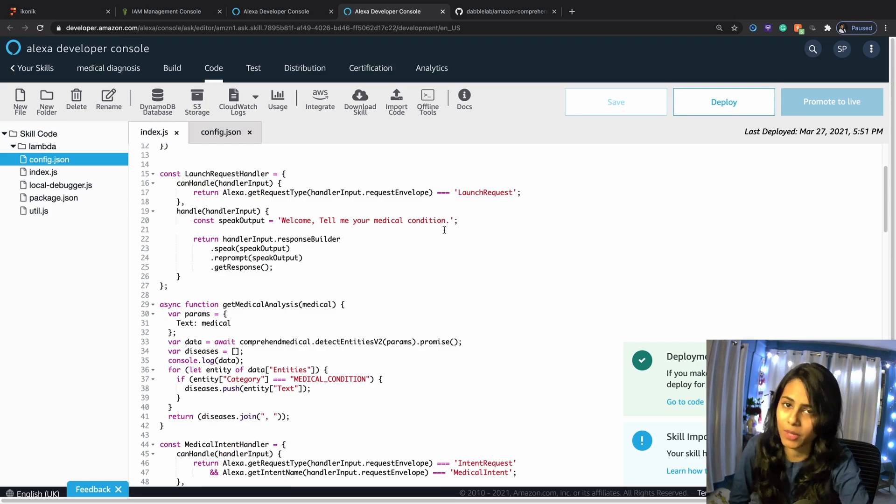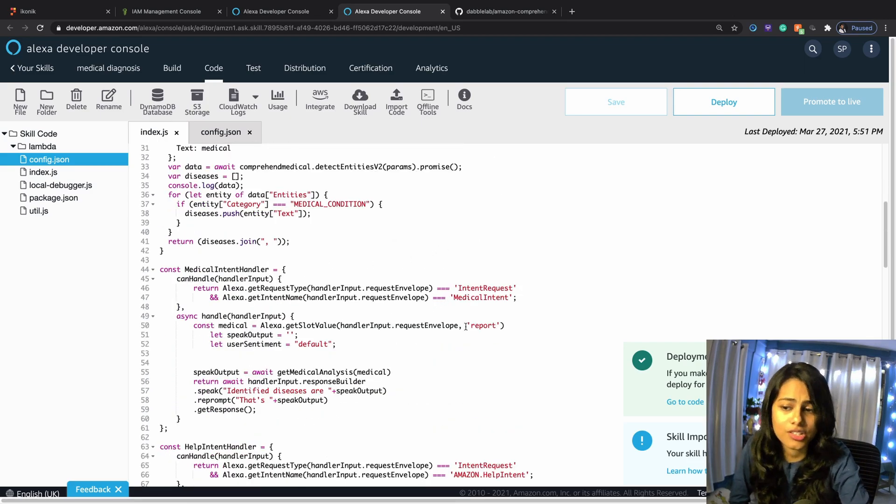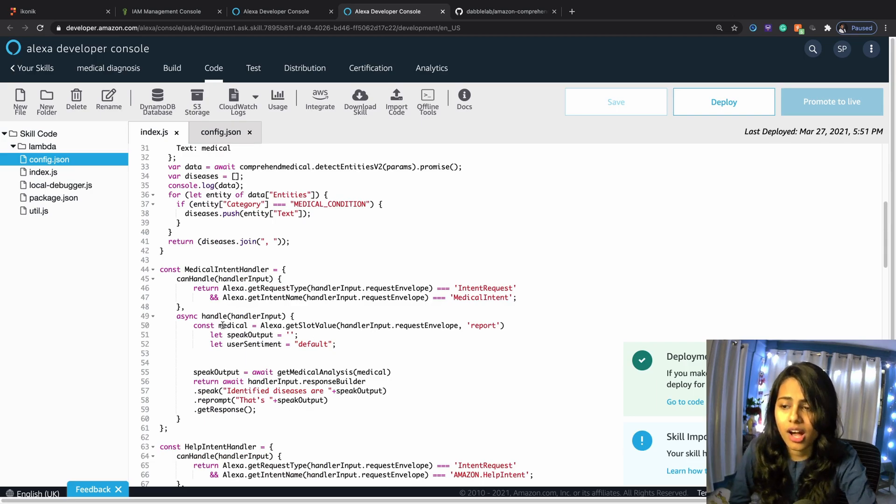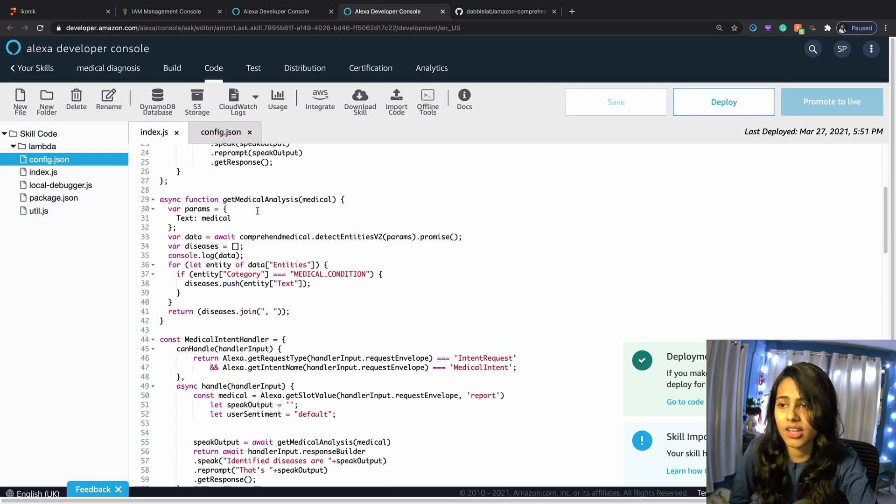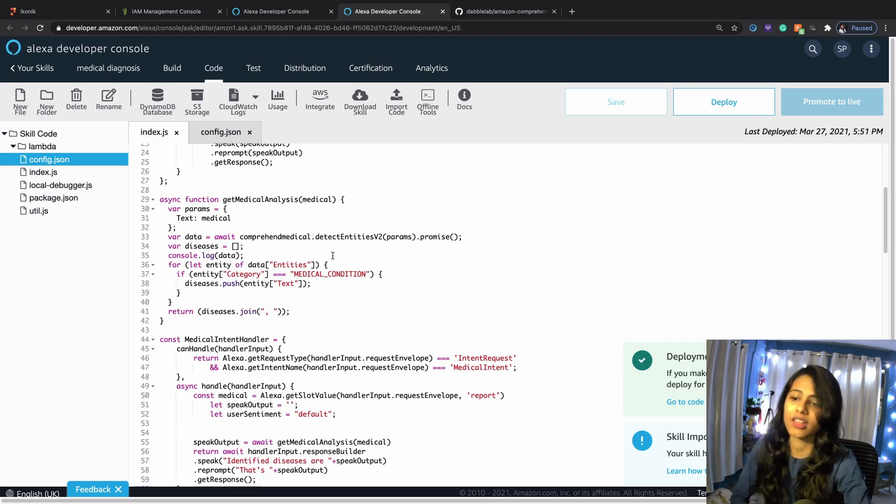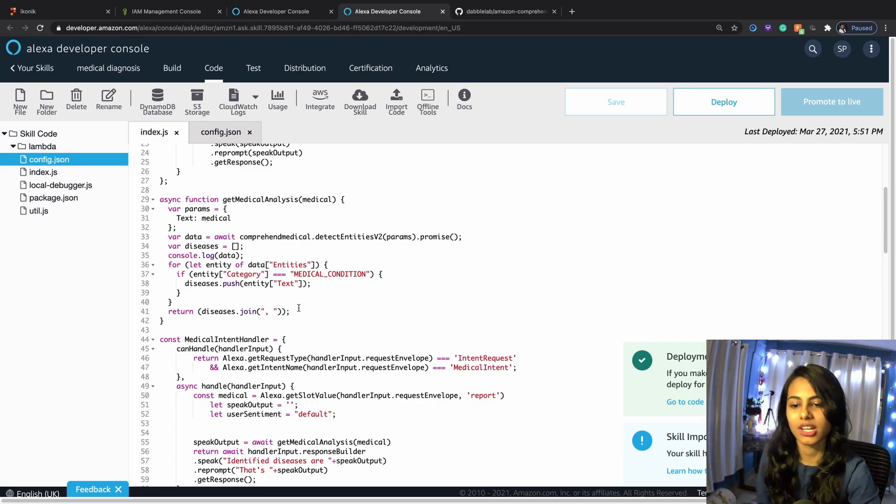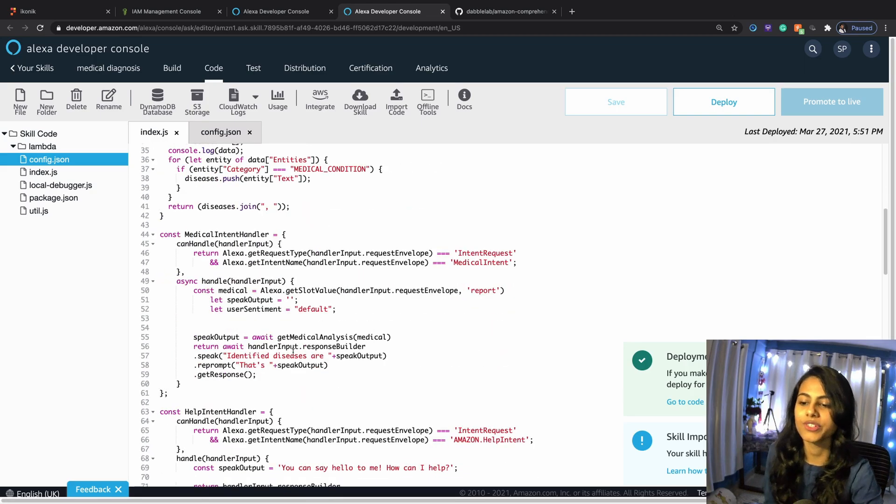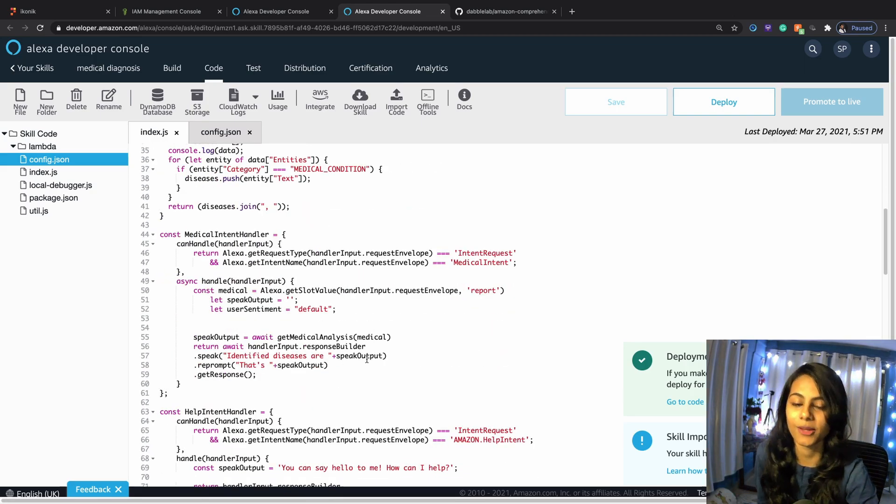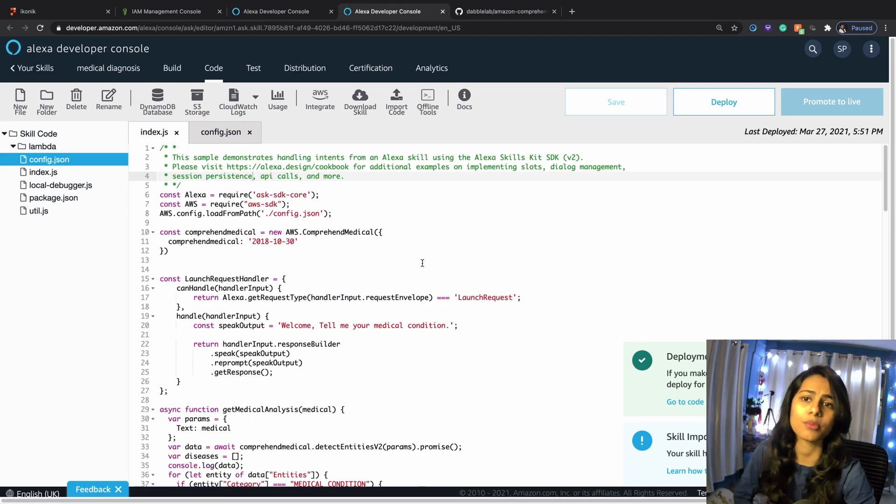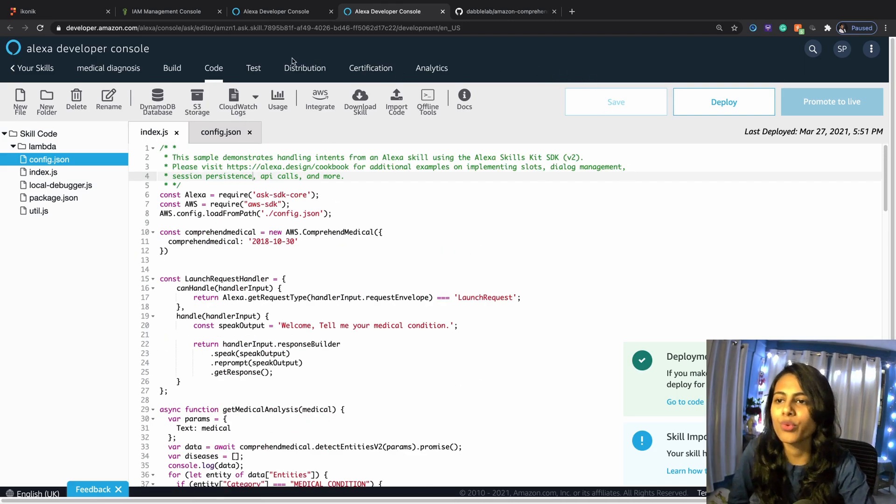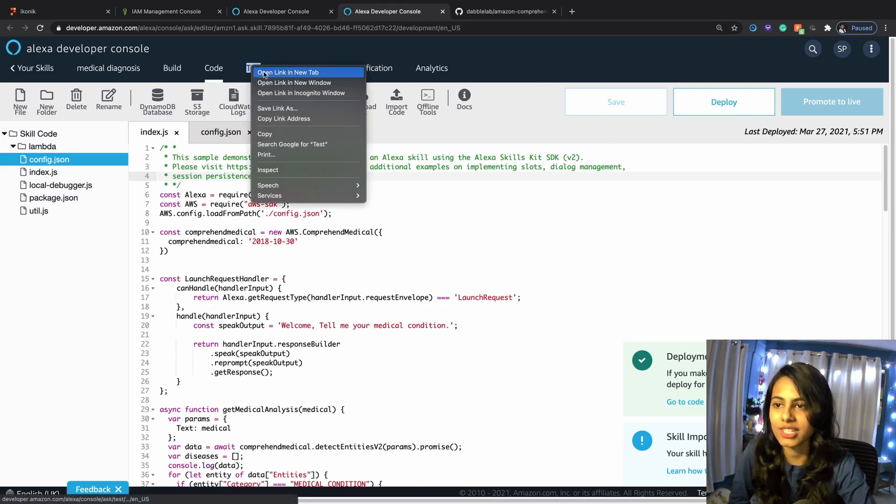This is our launch handler. Alexa is going to ask, 'Tell me your medical condition.' This is where I'm going to say, 'Okay, this is my medical condition.' It's going to go inside of this variable and that's going to go inside of my API params, and then it's going to hit the API. Whatever the response comes back, I will speak the output.